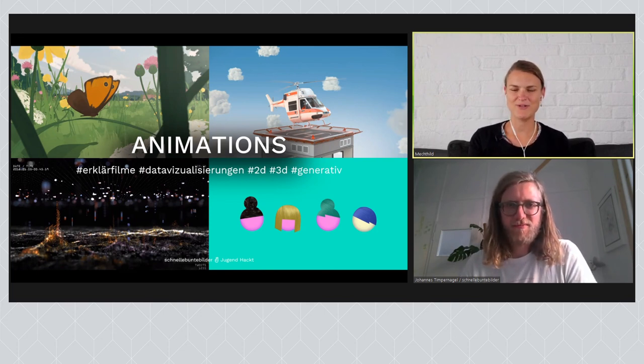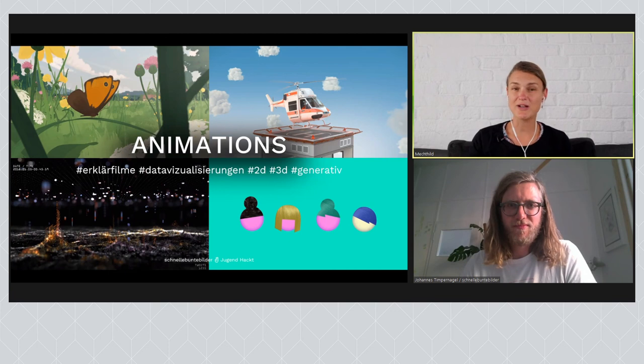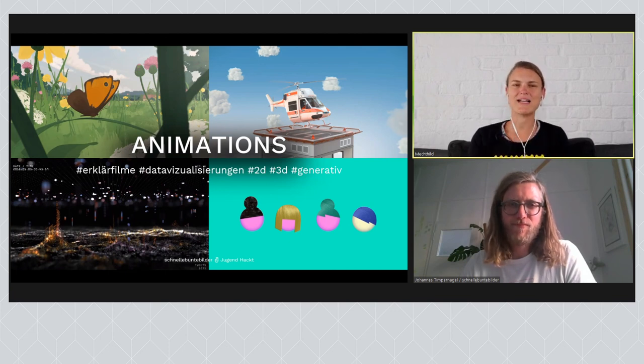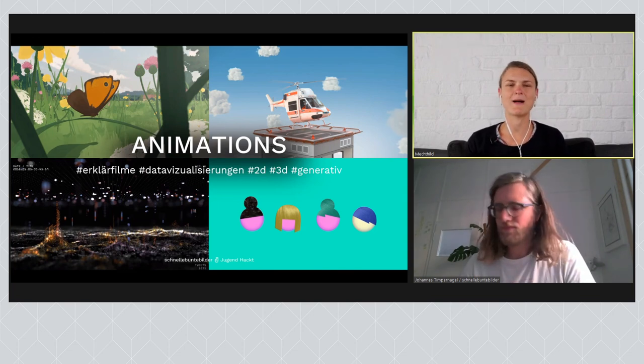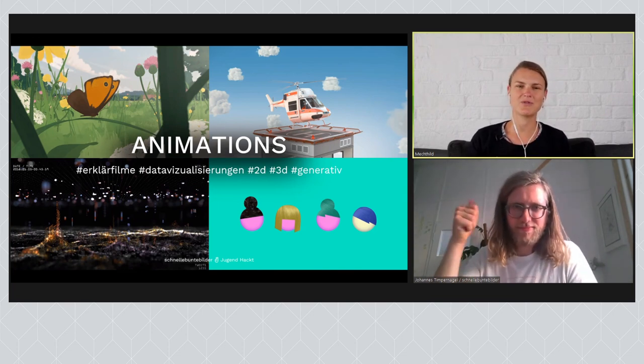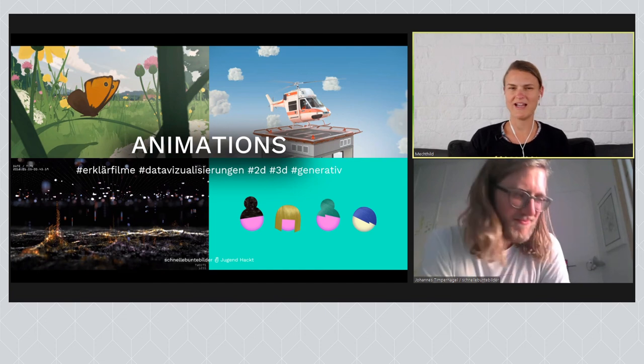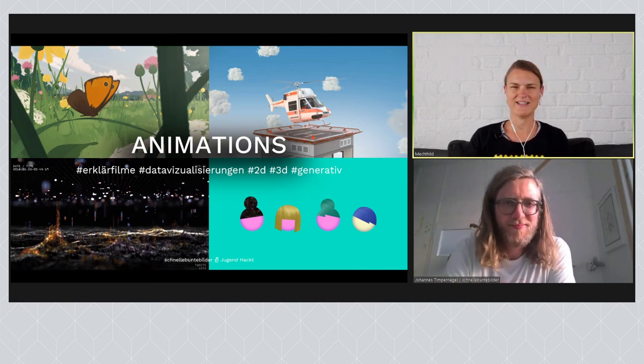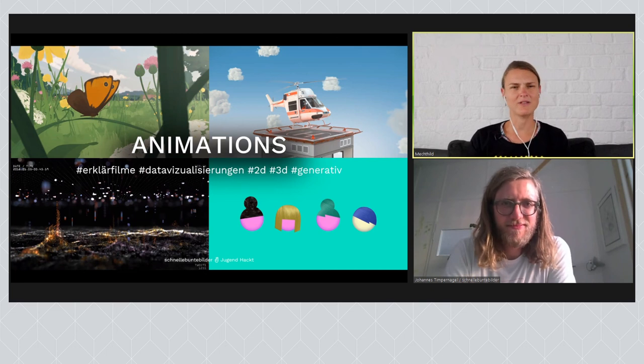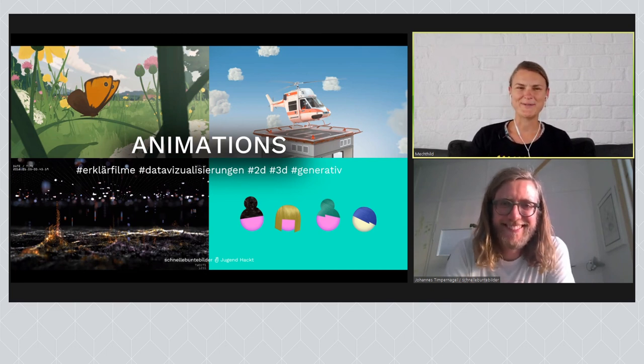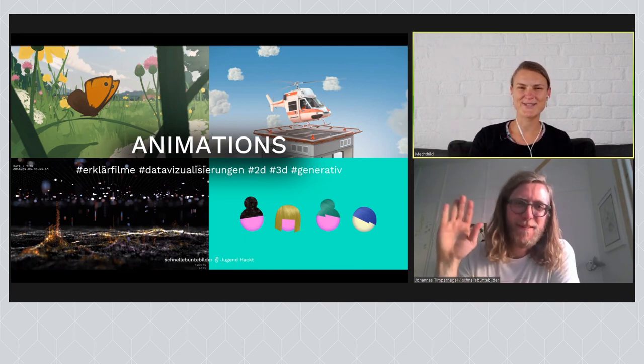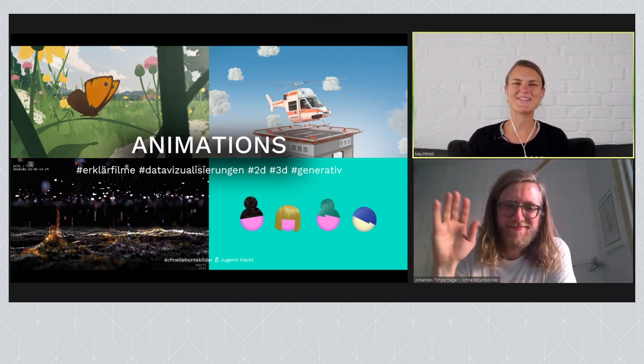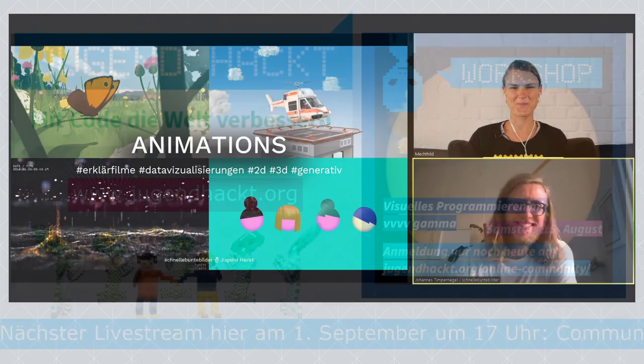Das Video, oder der Livestream wird natürlich auch nochmal online gestellt auf unsere Jugendtakt-Seite. Nochmal die herzliche Einladung, euch anzumelden für den vvvv-Workshop mit David am Samstag. Ab 12 geht's los und natürlich für die anderen Events. Ich wünsche euch einen wunderbaren Abend. Ich glaube, ich werde jetzt hier gleich irgendwie zumindest meinen Kopf unter dem Wasserhahn halten. Lasst es euch gut gehen. Ich sag tschüss, bis zum nächsten Community Talk. Tschüss Johannes. Ciao.